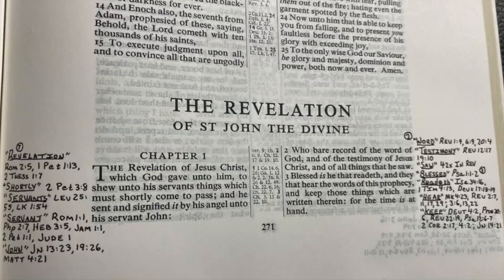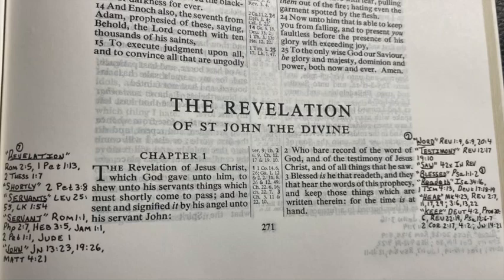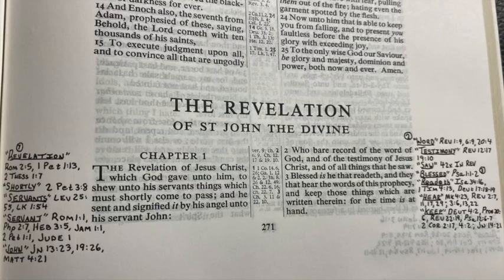Now Revelation 20:4 says, 'And I saw thrones and they set upon them and judgment was given unto them and I saw the souls of them that were beheaded for the witness of Jesus and for the word of God.' There are going to be souls who are beheaded for the witness of Jesus and the word of God. They believe the word so much, love the word so much, that when they got a sword to their neck, they're not going to deny the word of God — they're going to be beheaded for it. And John, he loved it that much. He would have been beheaded before he would have denied it.